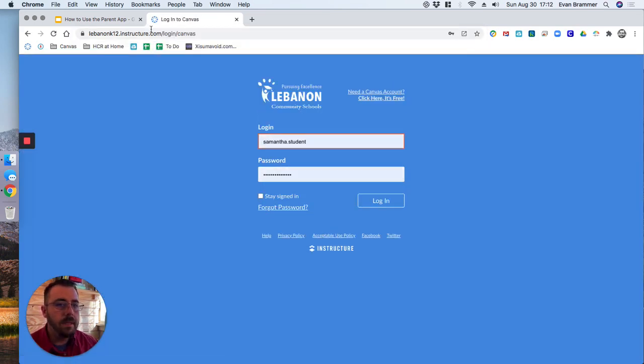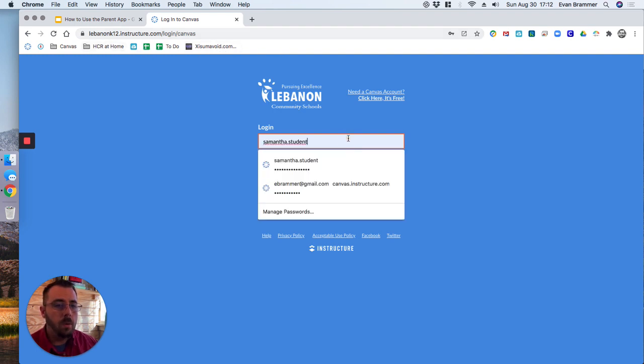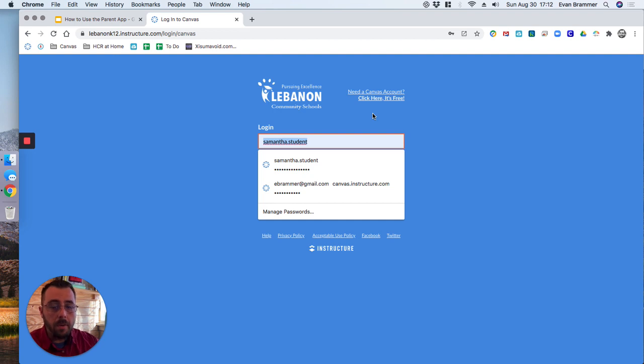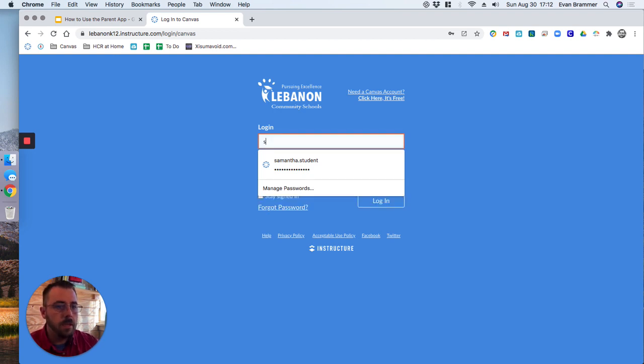But to get to the pairing code that you need, we're going to need to log into your student's account, not your account, but your student's account. And you're going to need this the very first time that you try to create your parent account. So you want to do this step first.